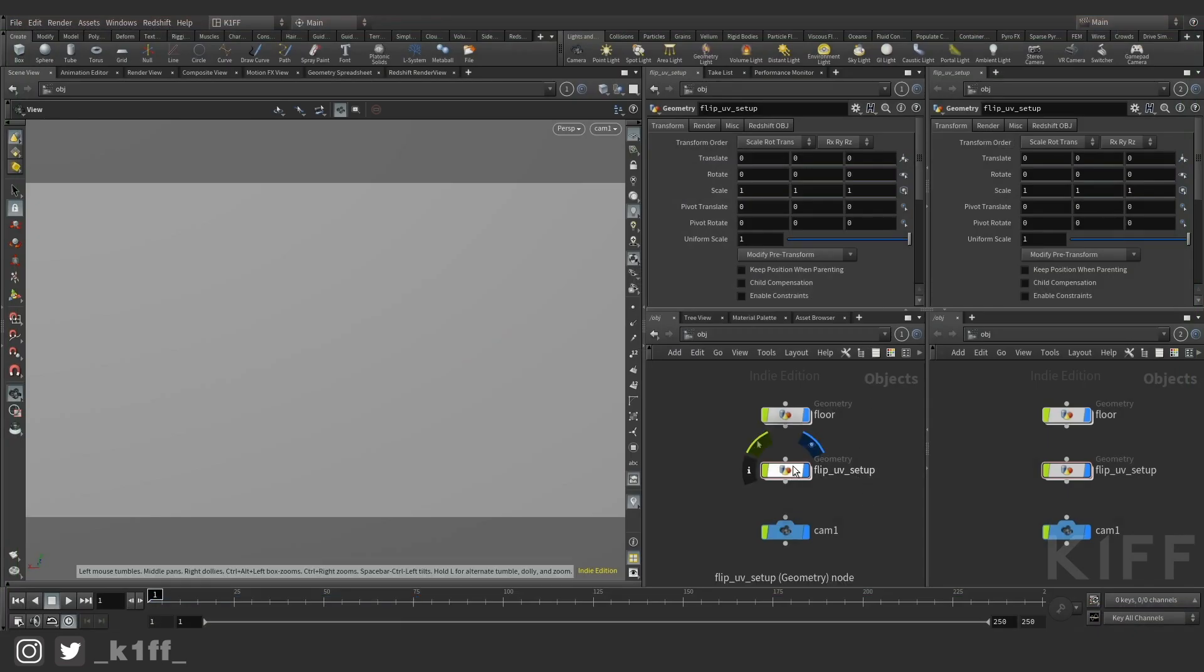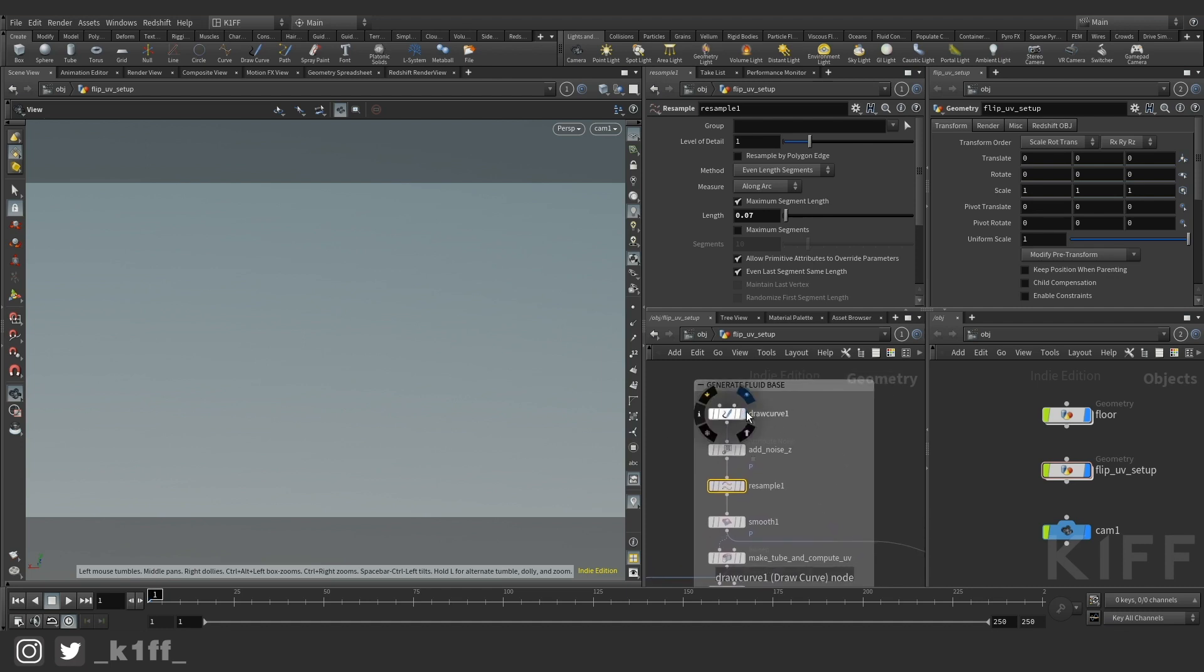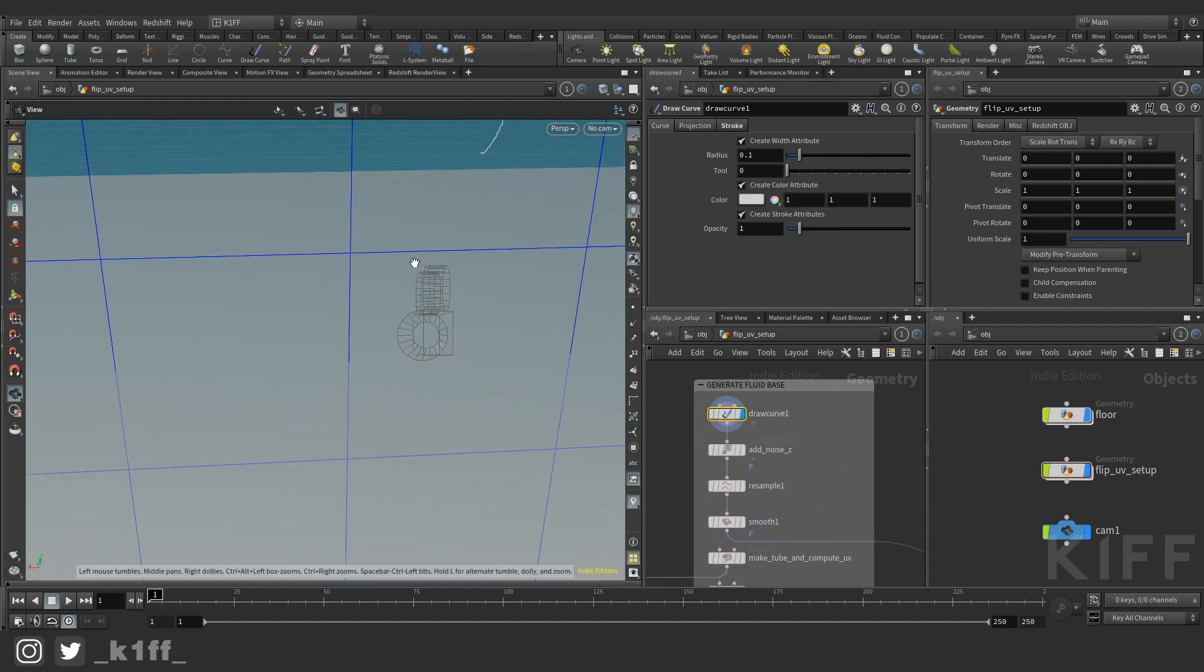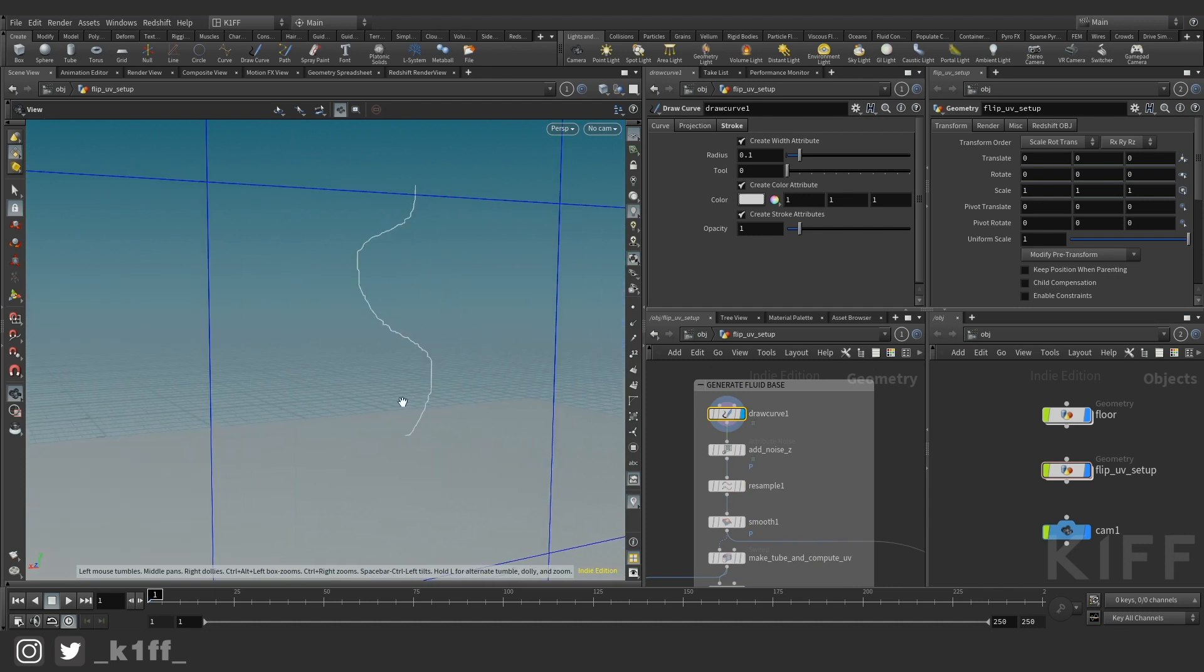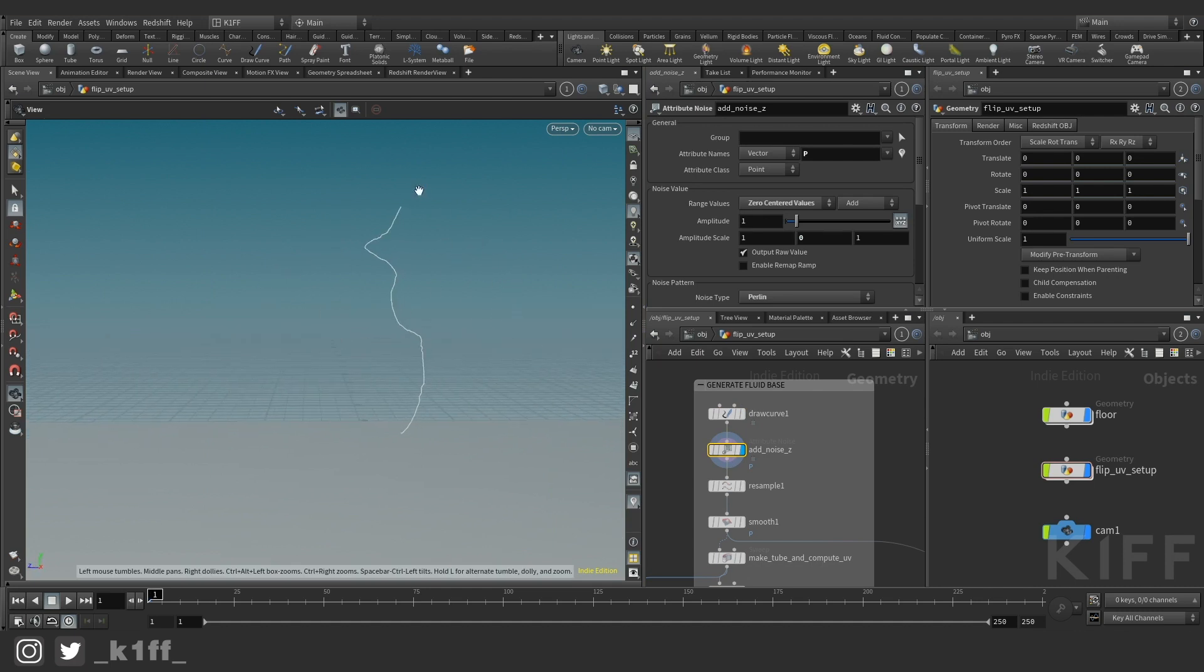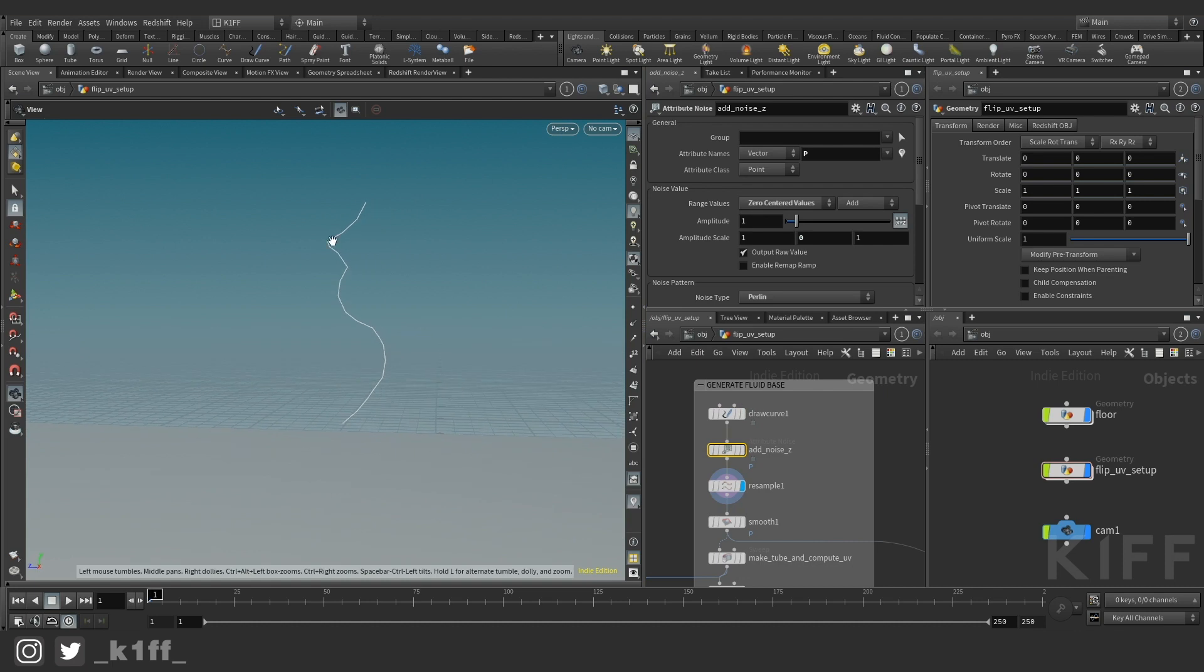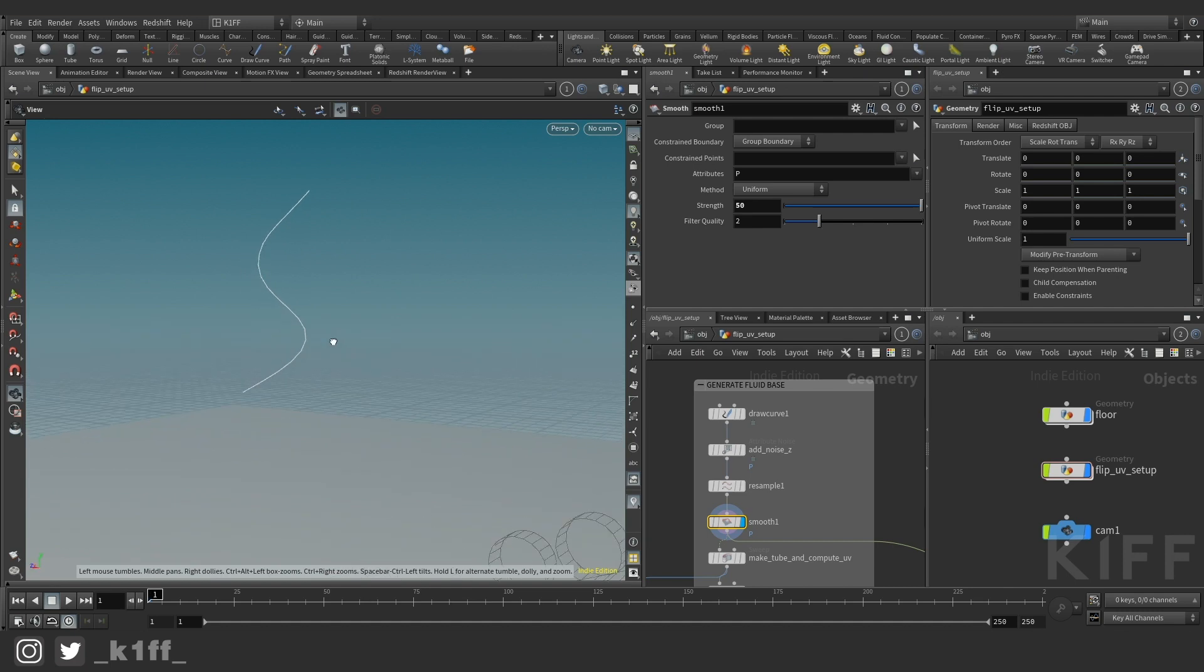So we're just going to dive in and take a look quick. To generate the base of the fluid I've just got a draw curve node and this is just to draw a rough shape. Then I add some noise in the z direction just to give it a bit of break up. I resample it to remove a bunch of the excess points and I give quite a large smooth on this just to get a nice smooth curve.